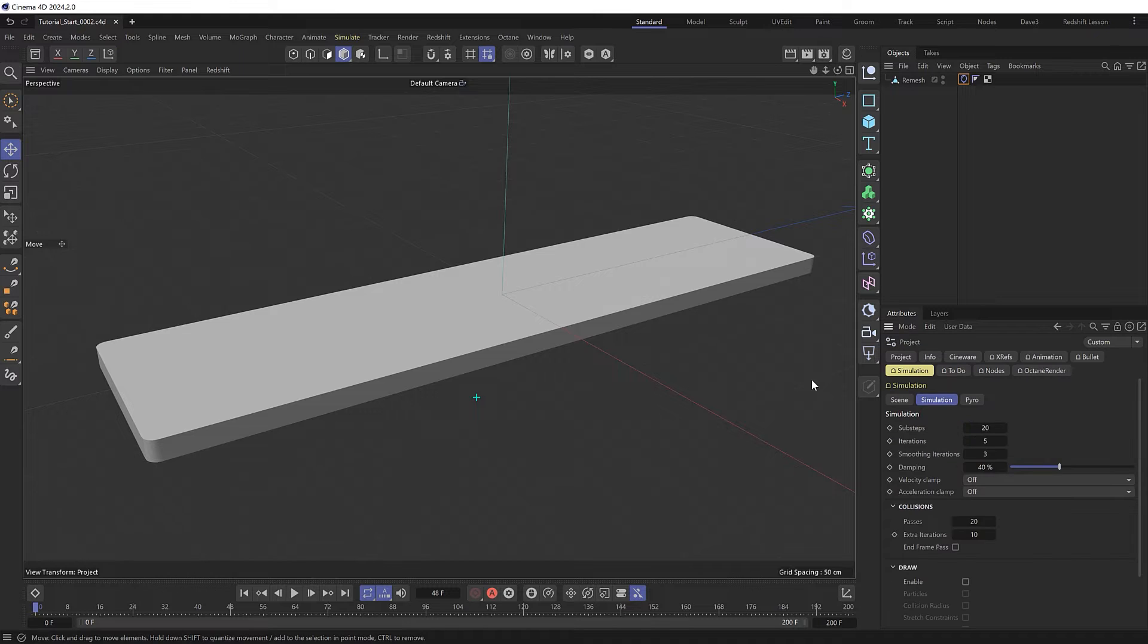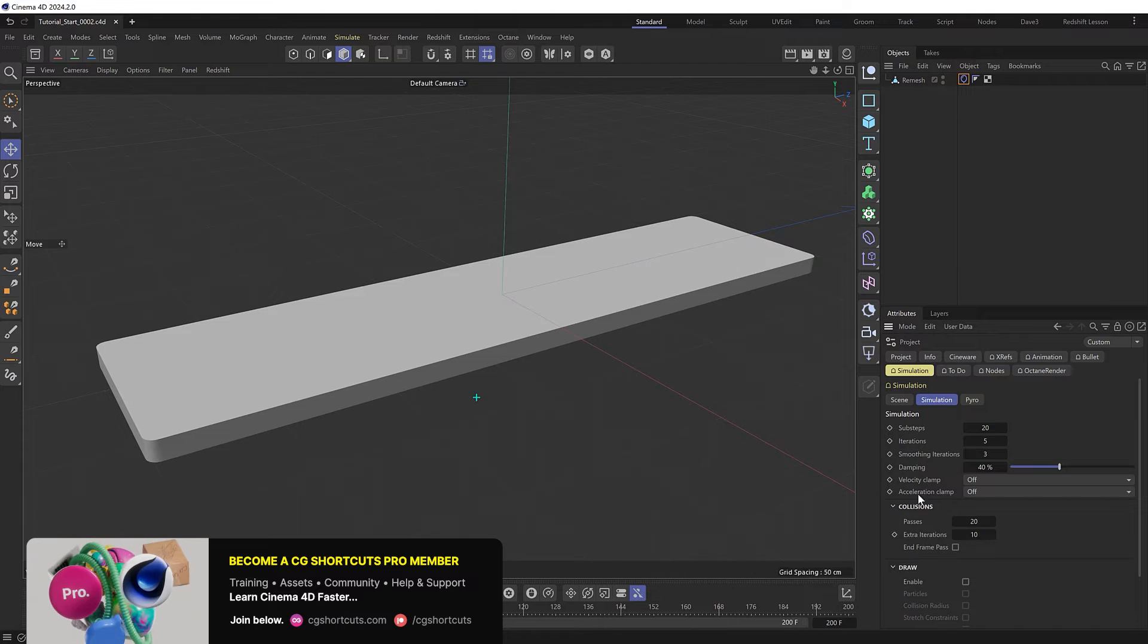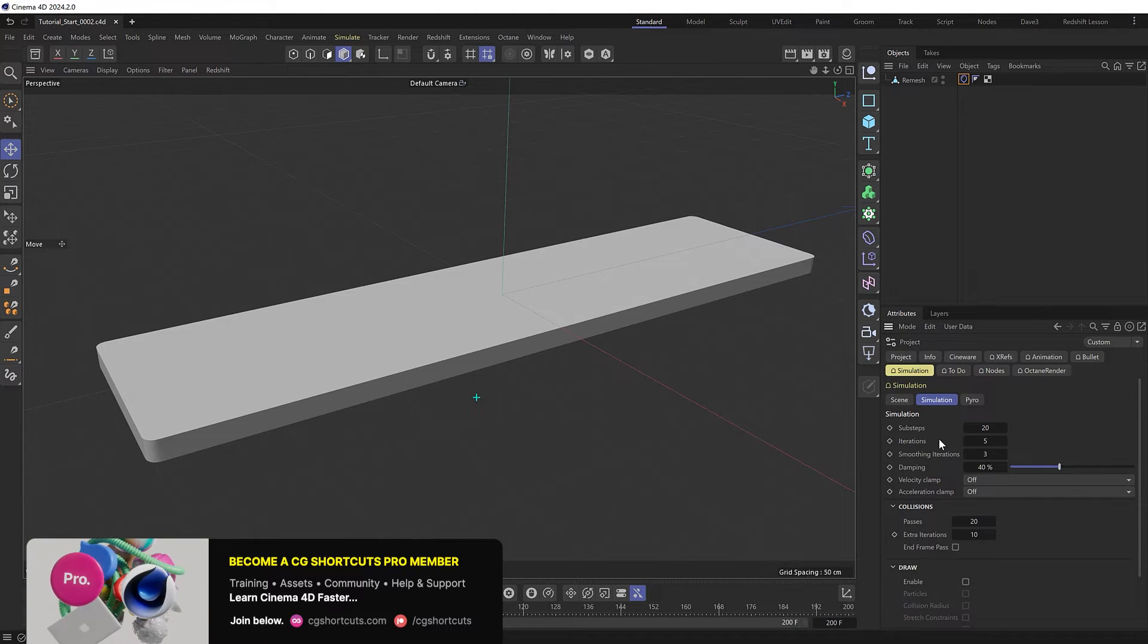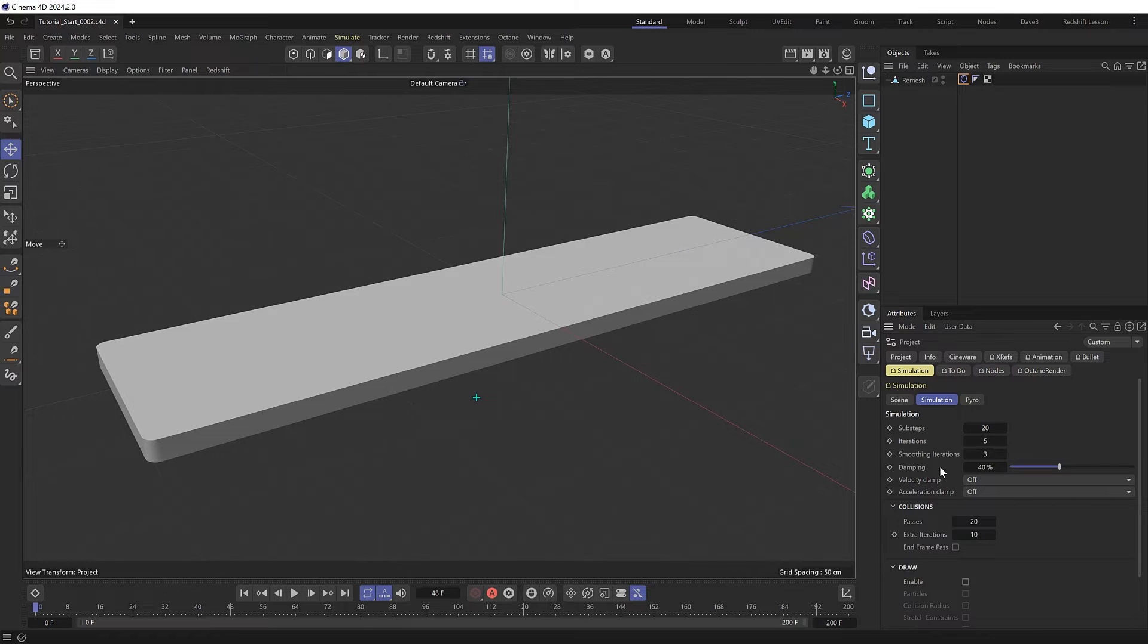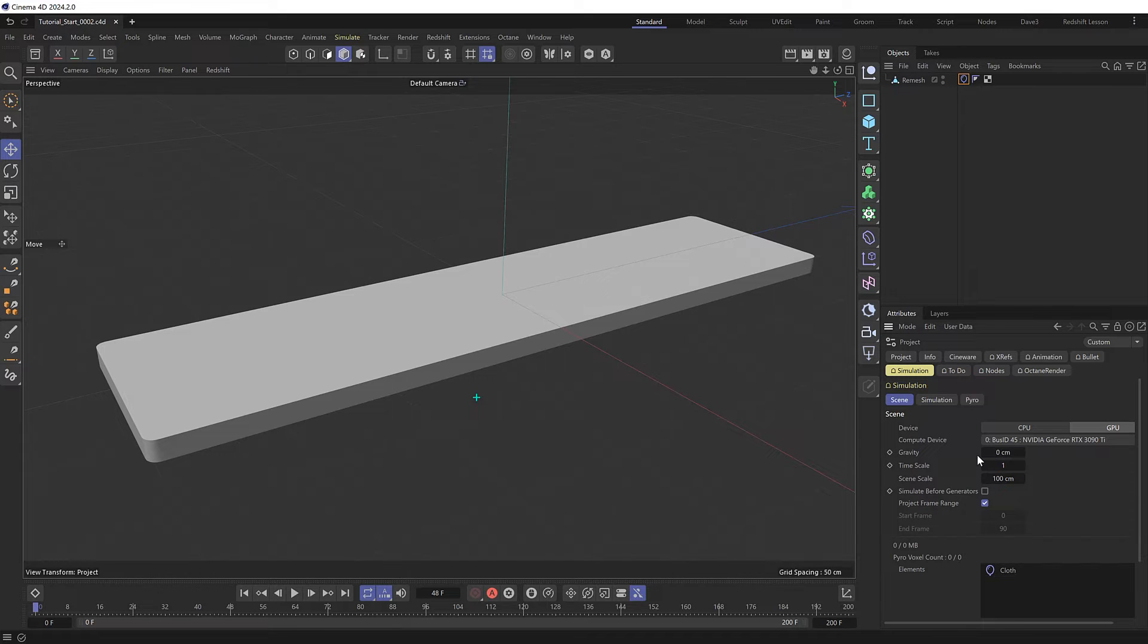And if we hit control D to bring up the project settings under simulation, these are the settings I went with for this effect. I've increased the iterations to get a more accurate sim and the damping to reduce the amount of energy in the simulation to make the cloth expansion a bit smoother and more stable. And I've also increased the collision values as well to prevent the cloth from intersecting with itself. And finally in our scene settings I've dropped the gravity to zero so the cloth floats rather than being pulled downward.